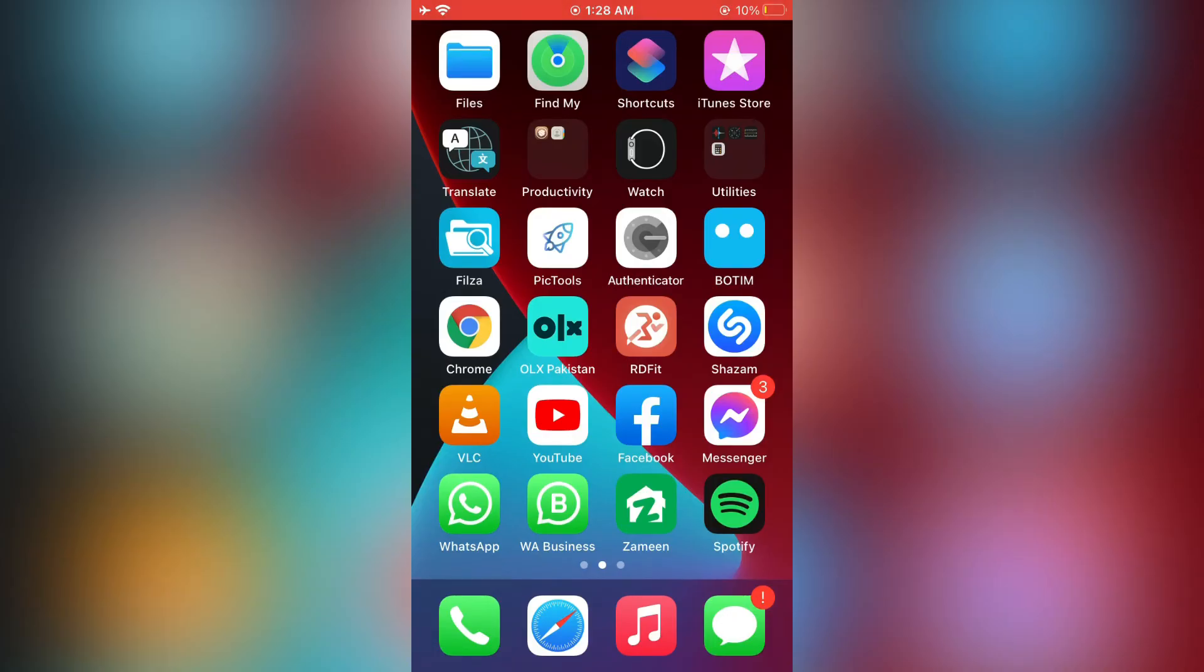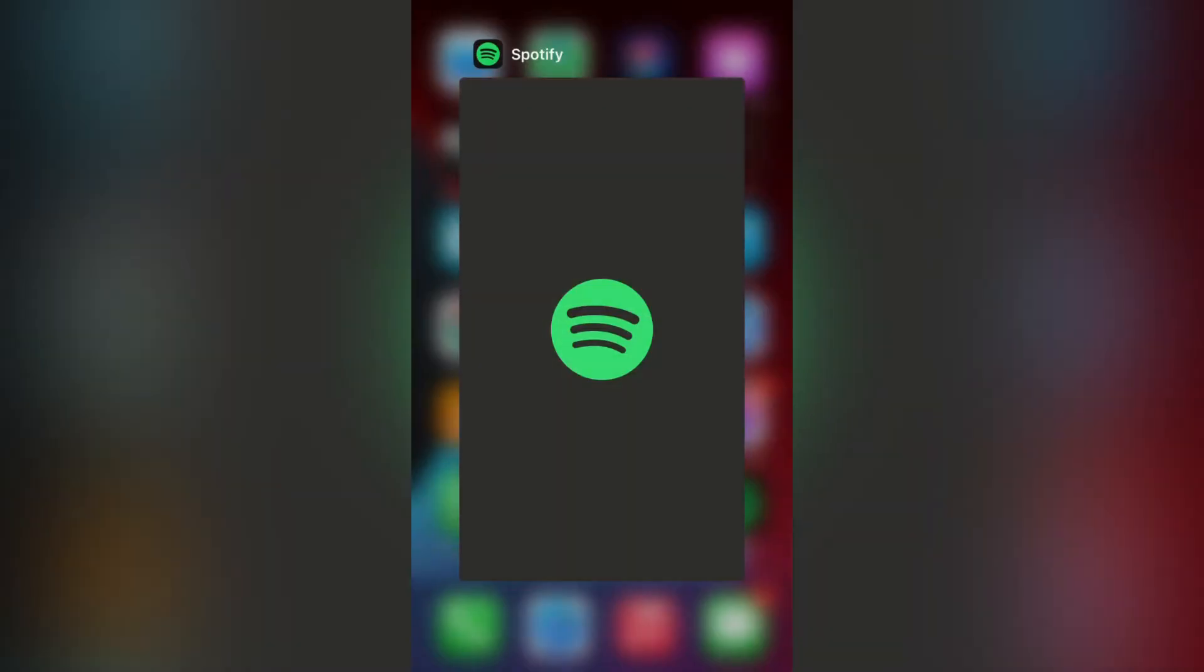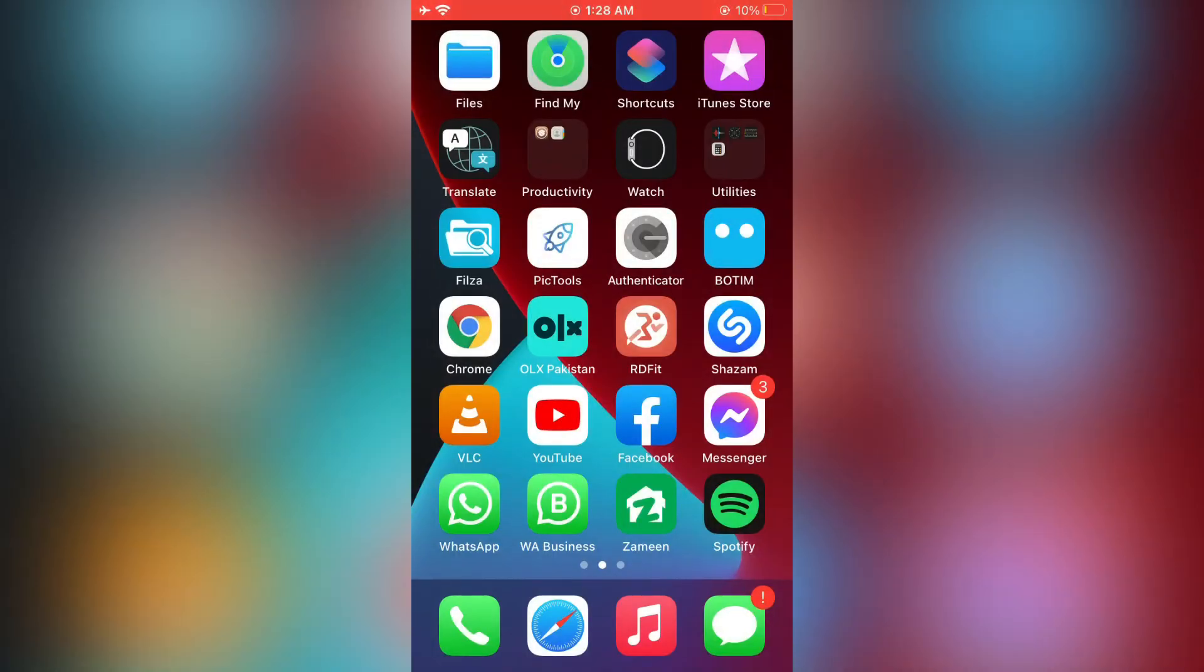To fix this, there is one solution I'm going to show you. First of all, close the app and open it again and let's see if it works or not.